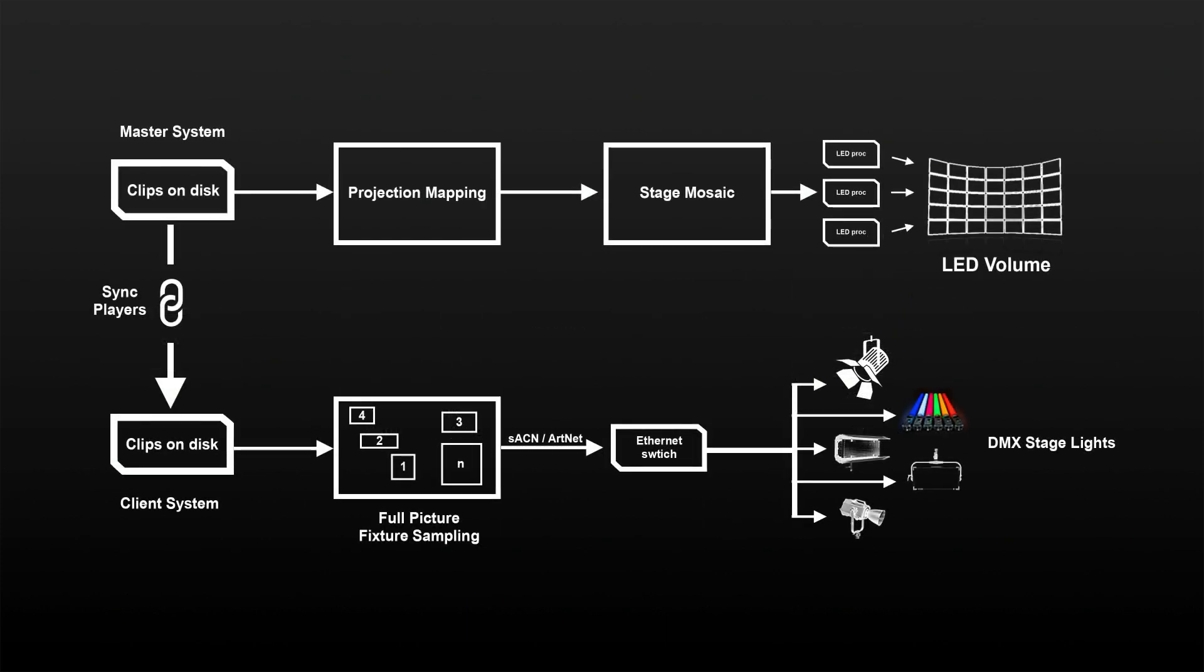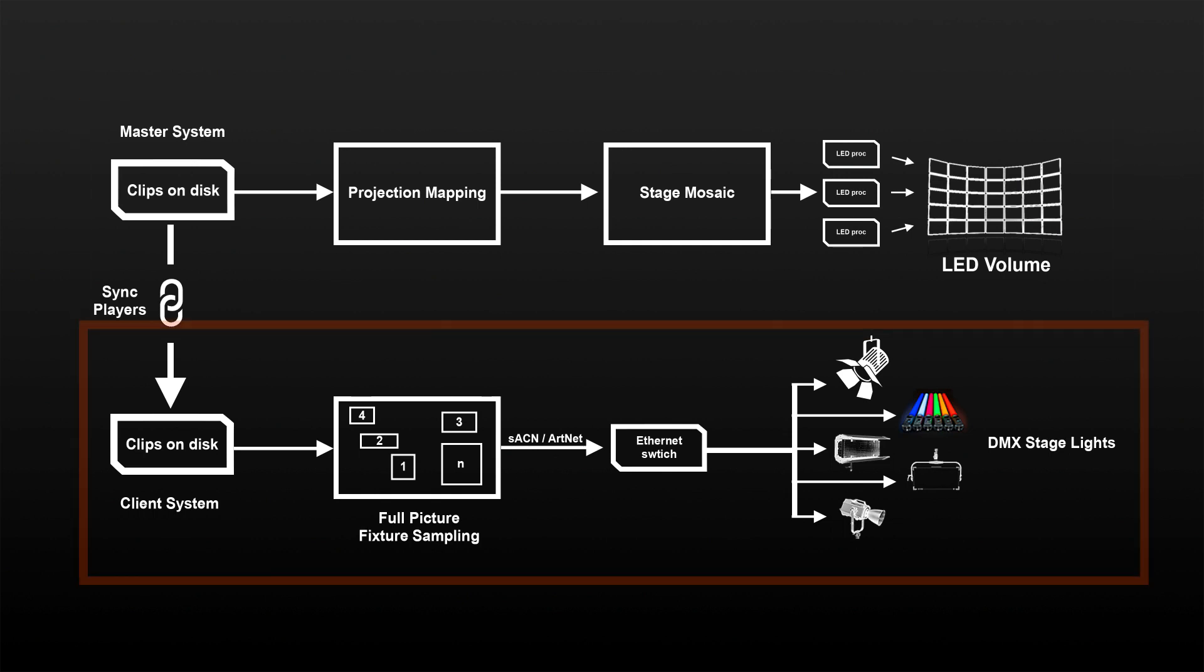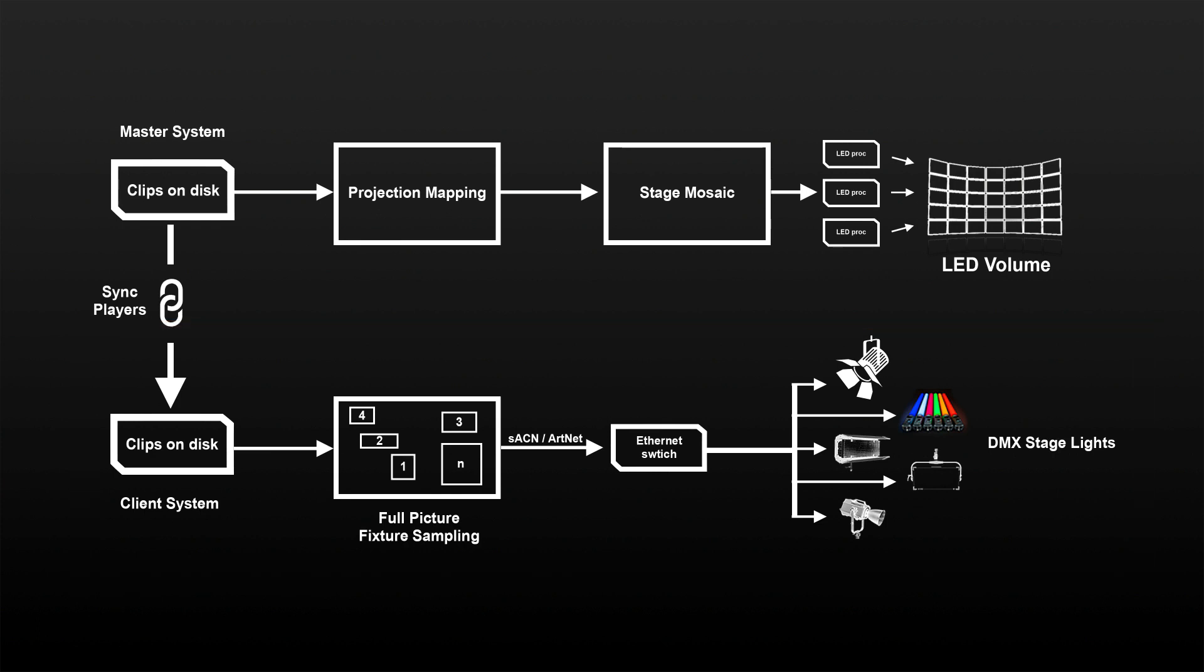The other workflow is using two LiveFX systems with plate playback. One system is driving the LED volume, playing back clips from disk. The other system has the exact same clips loaded and is linked to the first system using LiveFX's sync players feature. If we add NVIDIA's Quadro sync cards into the mix, we can make sure both systems are 100% frame-locked when playing out the content.